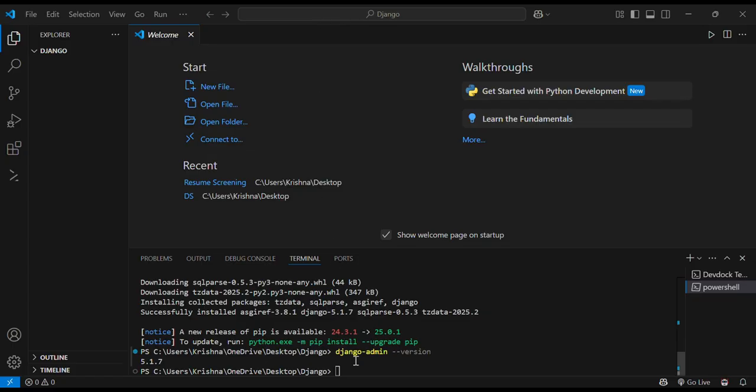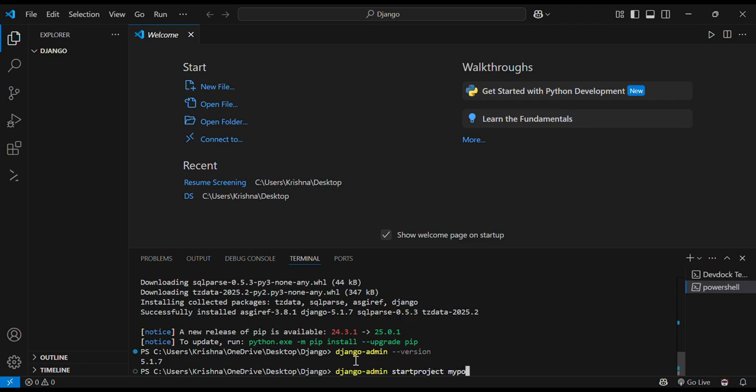Now we will start making a project by using the command django-admin startproject whose name will be myproject.